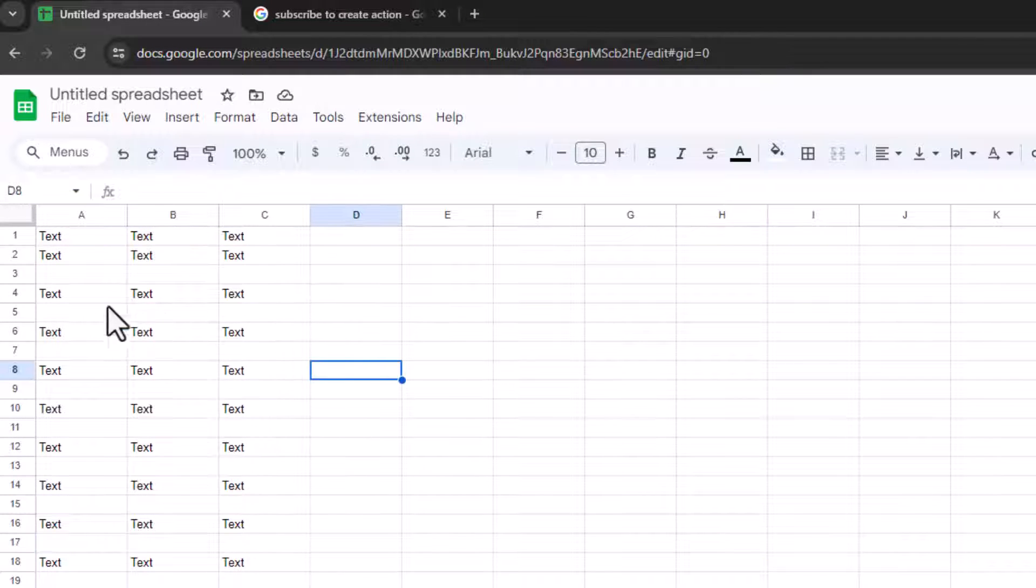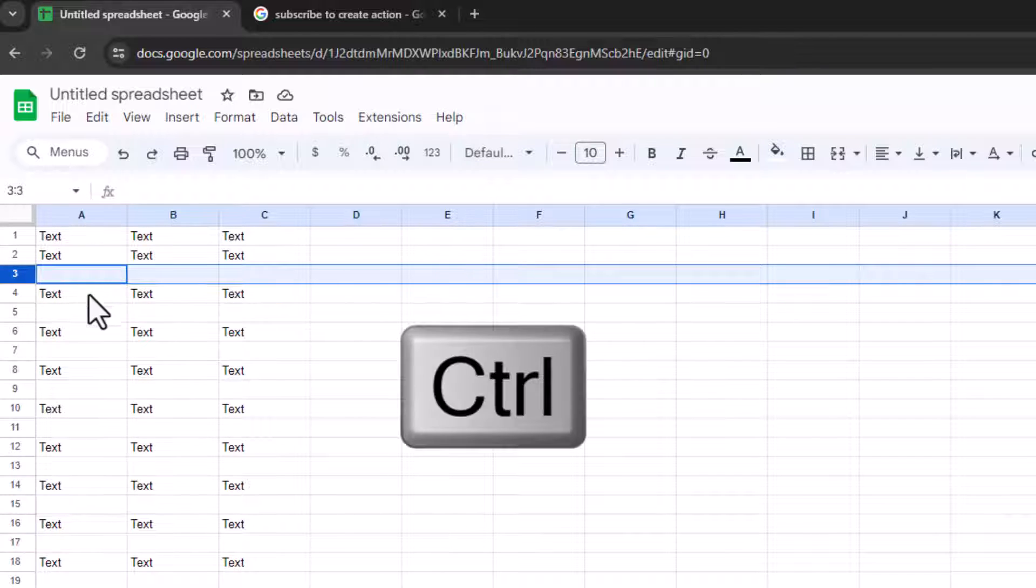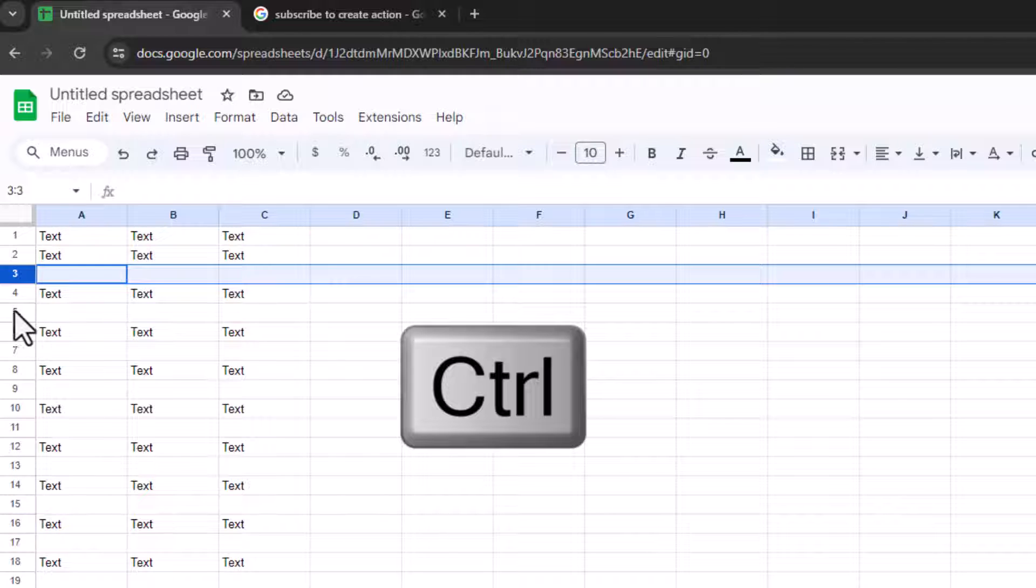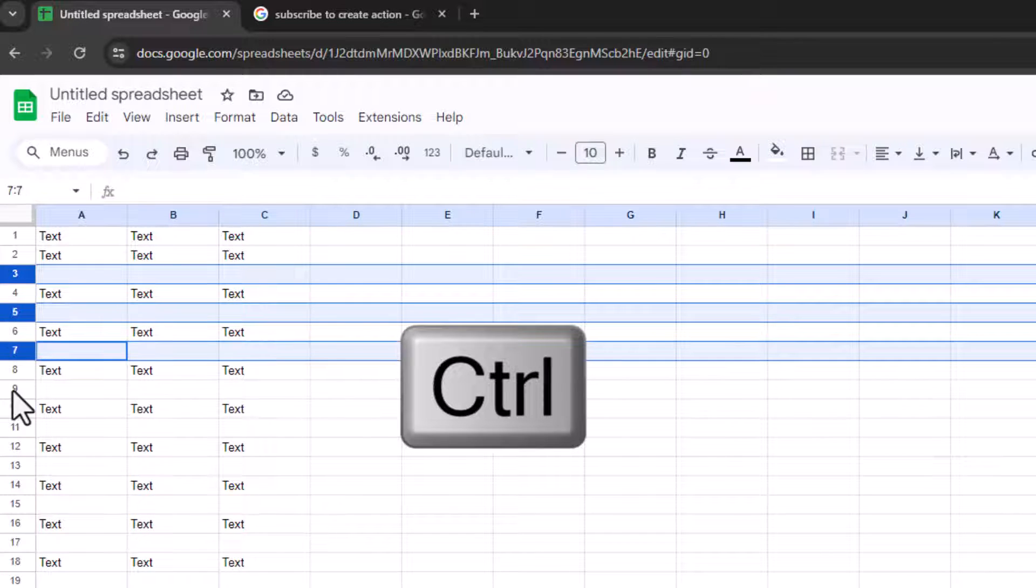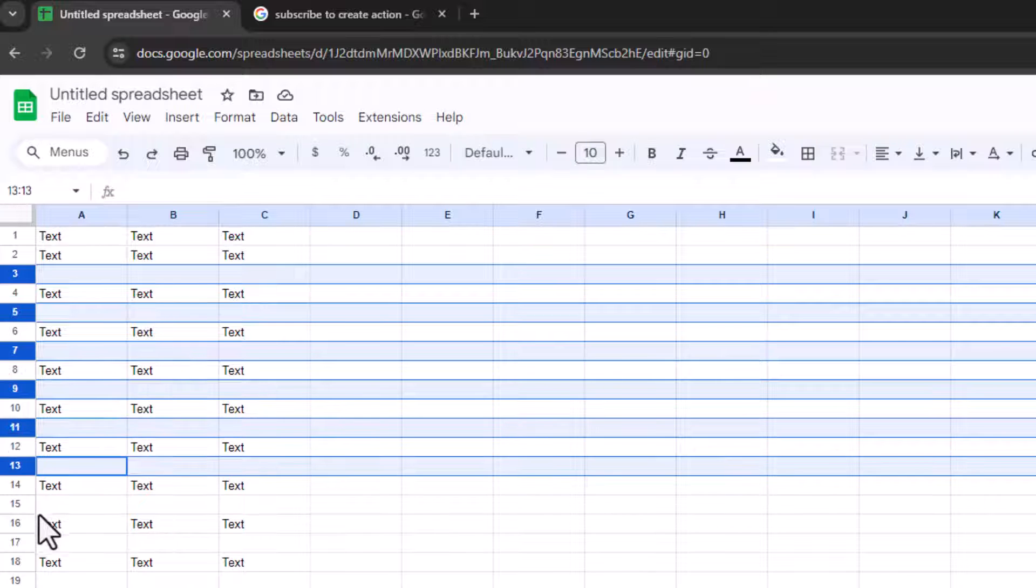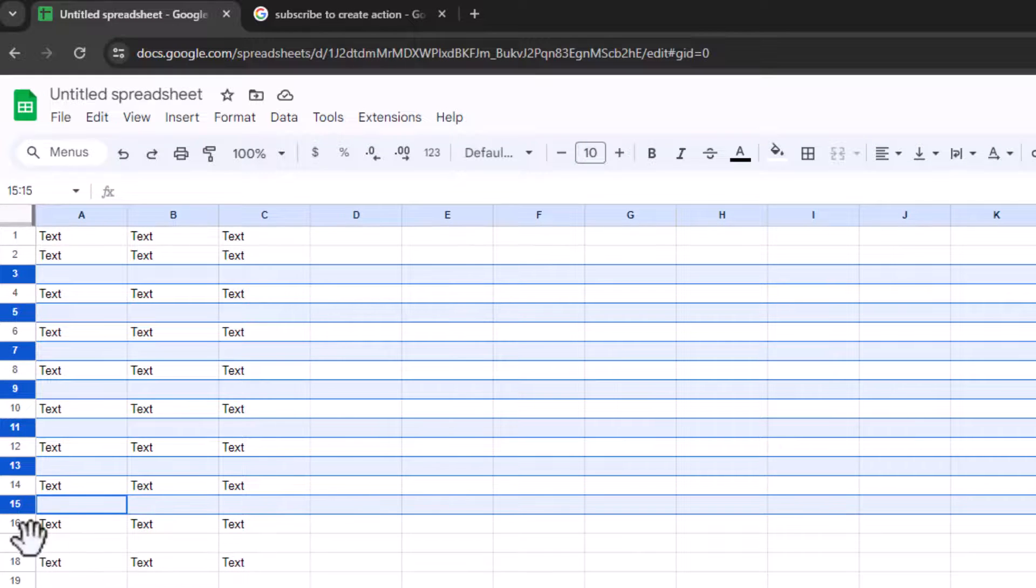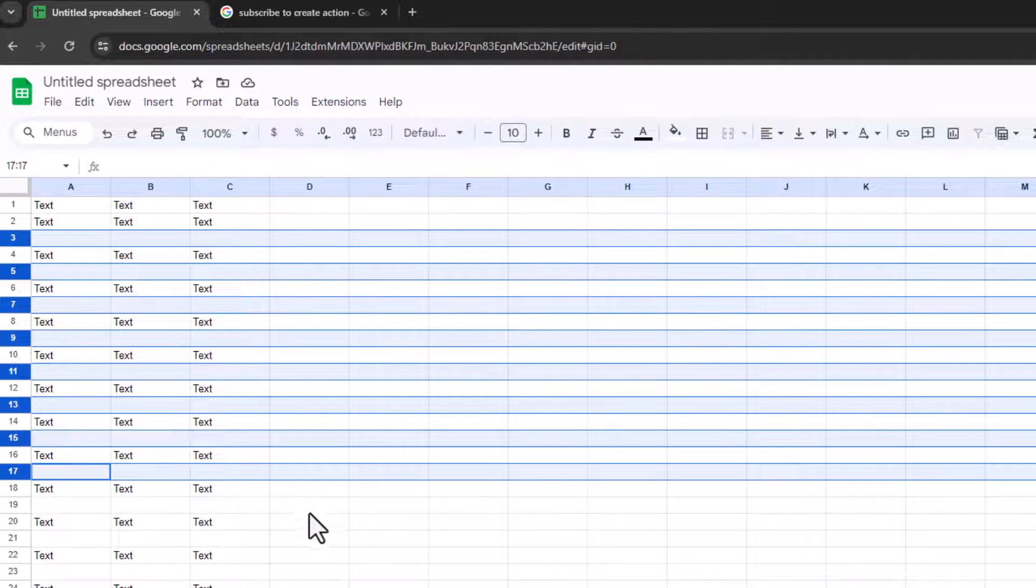So the other way to do it, click on the first row that you want to delete, and press CTRL on your keyboard, and then click on all of the other cells that you want to delete. Now this is okay if you've got a few rows to delete.